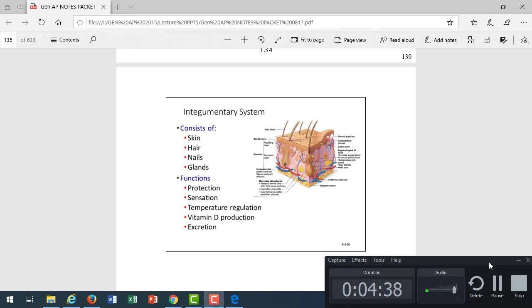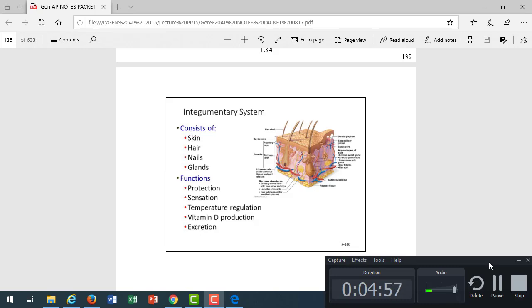And then excretion. We excrete waste like urea through our sweat. It's the same waste product we see in urine as well. That's why people tend to get stinky when they have a lot of sweat and then that dries on their t-shirt. That can give kind of a strong odor after a while. So that's why we need a shower on a regular basis.